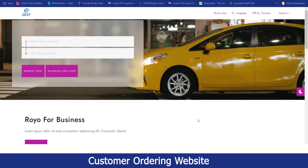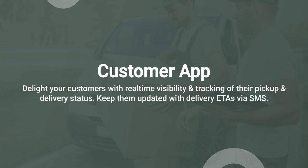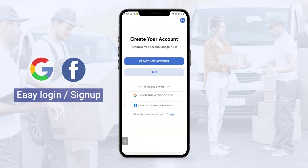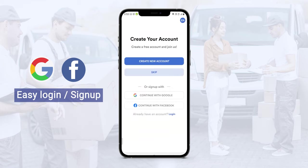Now let me take you to the customer application. This is the customer application. When the customer downloads this application, the first landing page they will see is for signing up for the account. If a customer wanted, they can create a new account by filling in all the credentials like the name, email, phone number, password, and refer codes if they have any. Or they can sign up using social media logins like Google and Facebook.